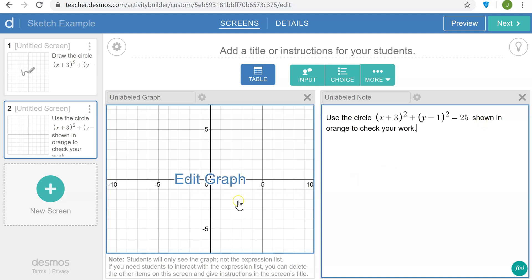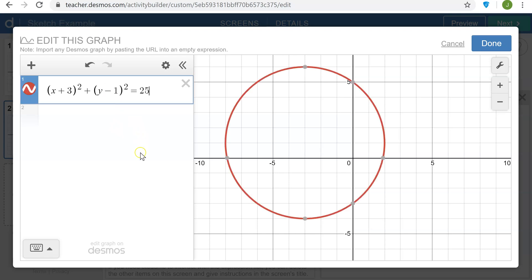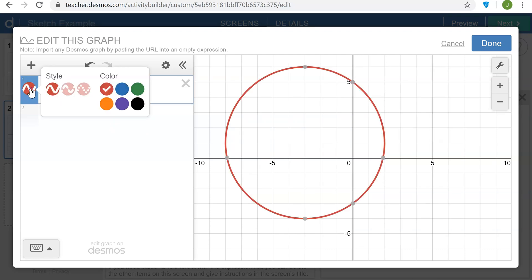So on this graph I'm going to add that circle and change the color to a dashed line that's orange.